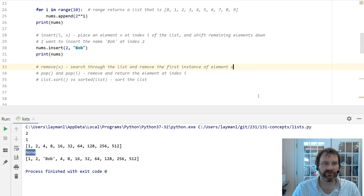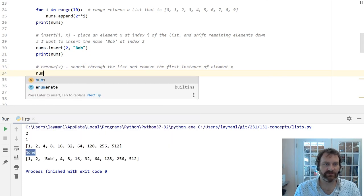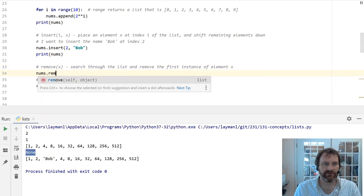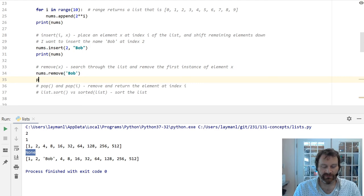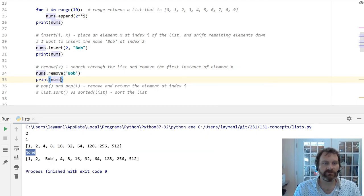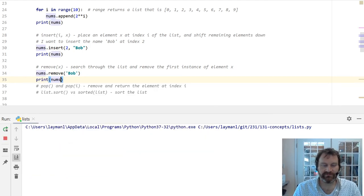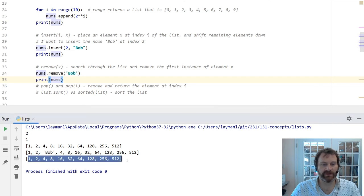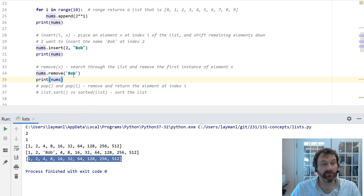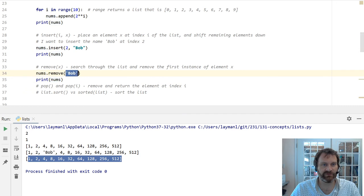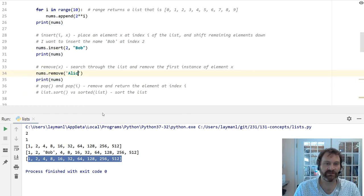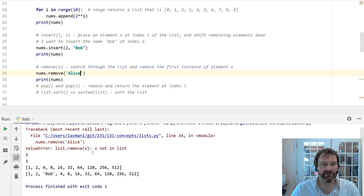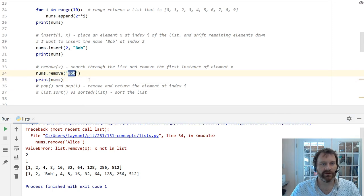Remove. Well, putting Bob in there was a mistake. So let me remove Bob. When I remove Bob, I inserted Bob and then I remove Bob, he's gone again. Note that remove only removes the first value here that it finds. And if you try and remove something that's not in the list, like Alice, you will get an error. You will get an exception. So Python will scream at you.